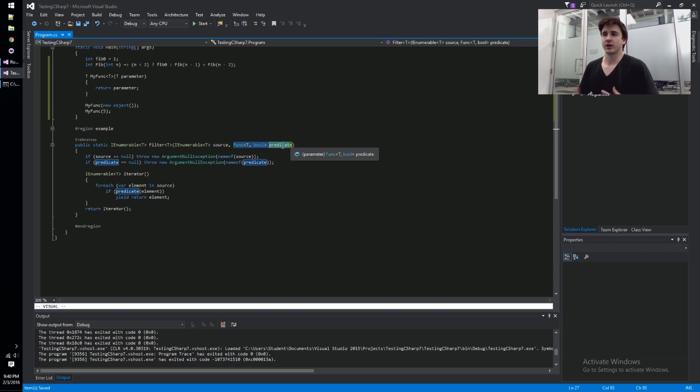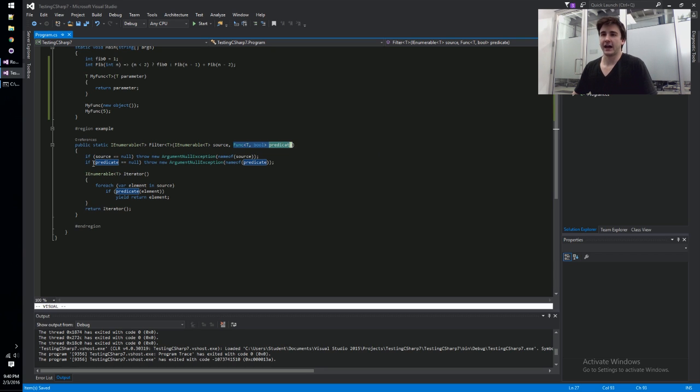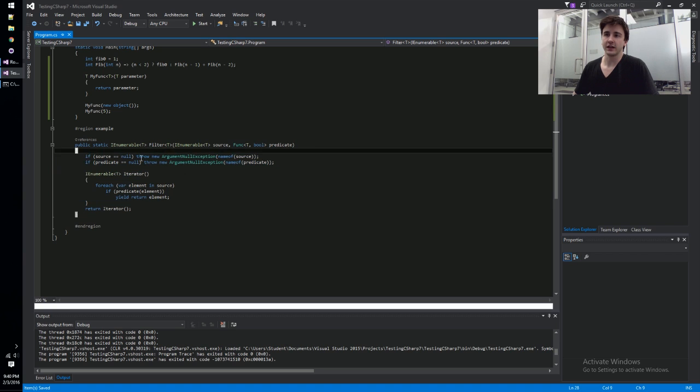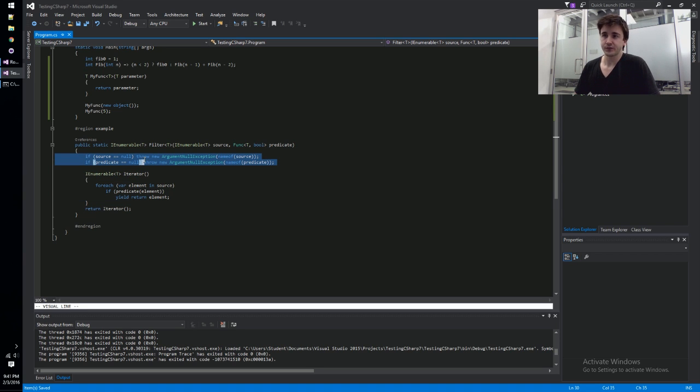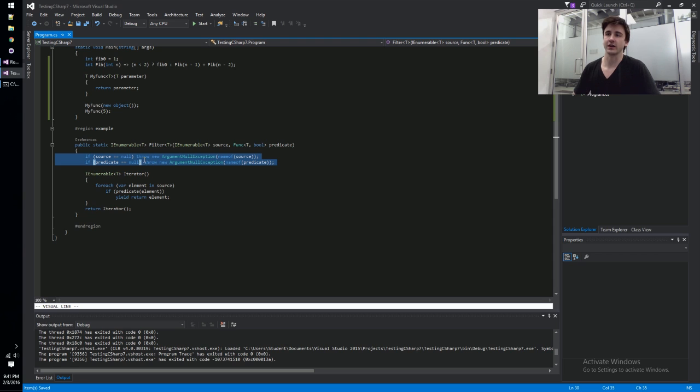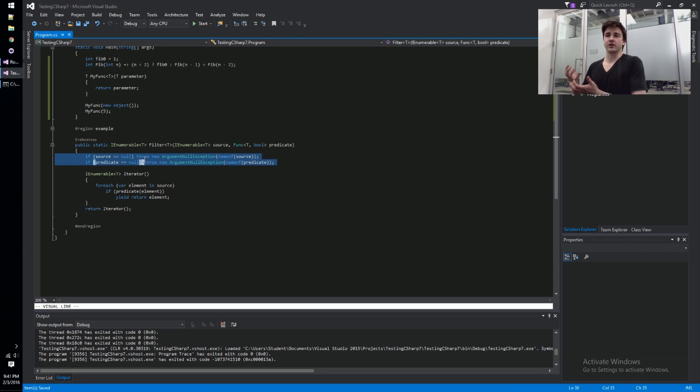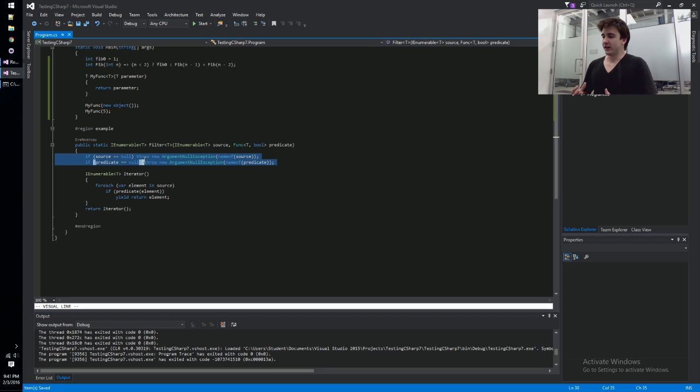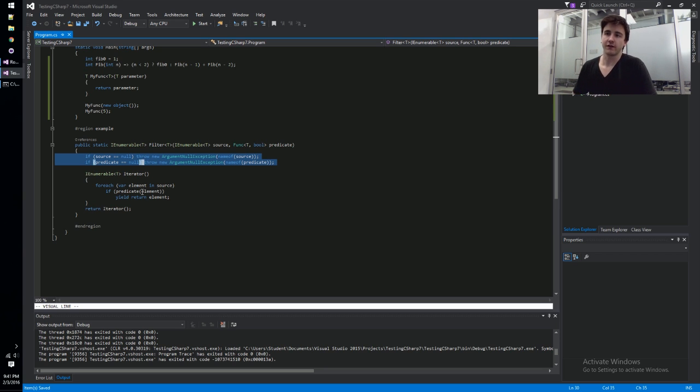One thing that was kind of a pain in the past is that if you did this the naive way, you tried to implement the same method, you might not catch nulls in your arguments that have been passed into your function until someone iterates over the collection for the first time or they call ToList on it or something like that. You really want to, when you create this filter function for the first time, validate the arguments right away.